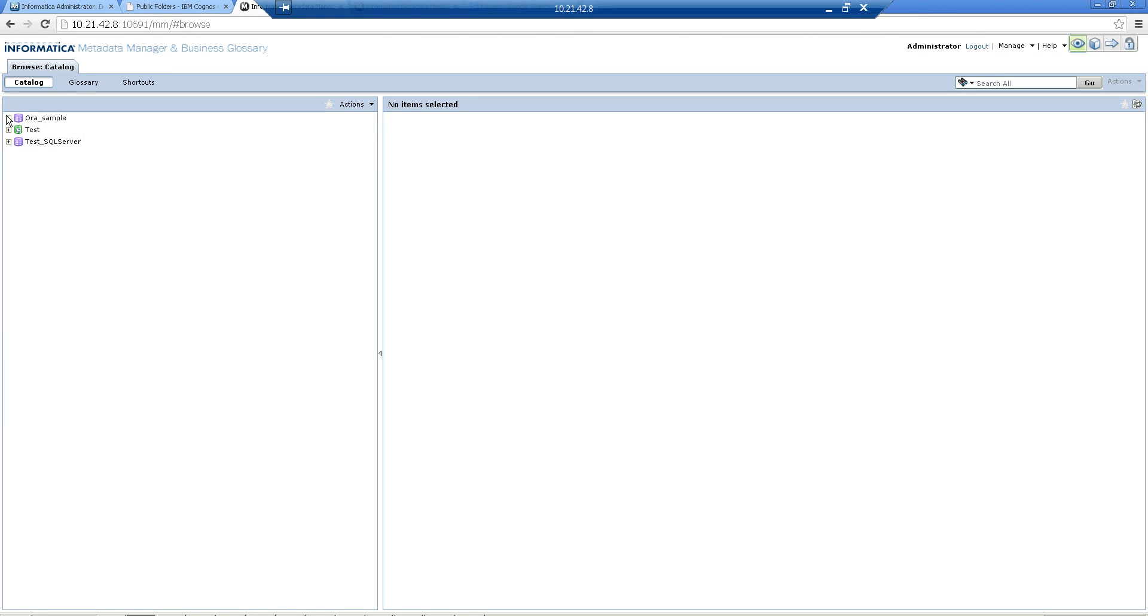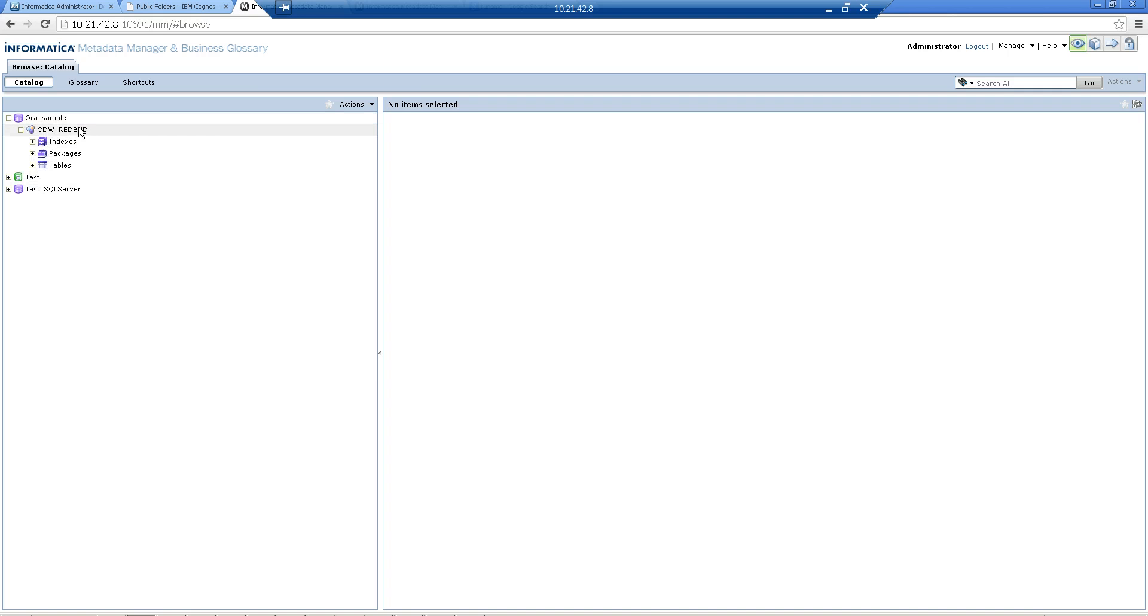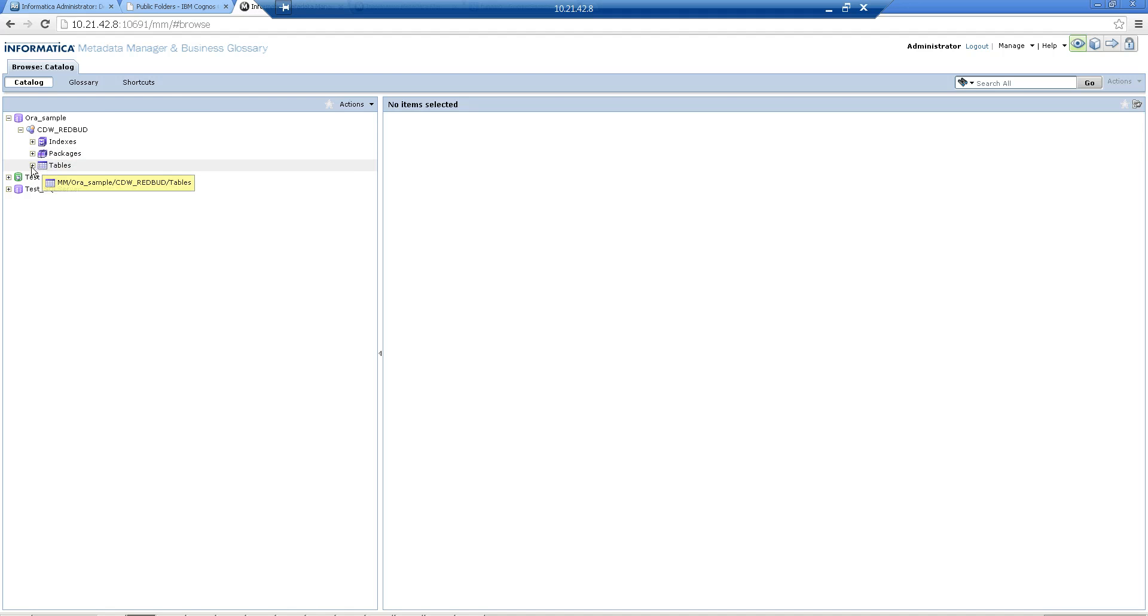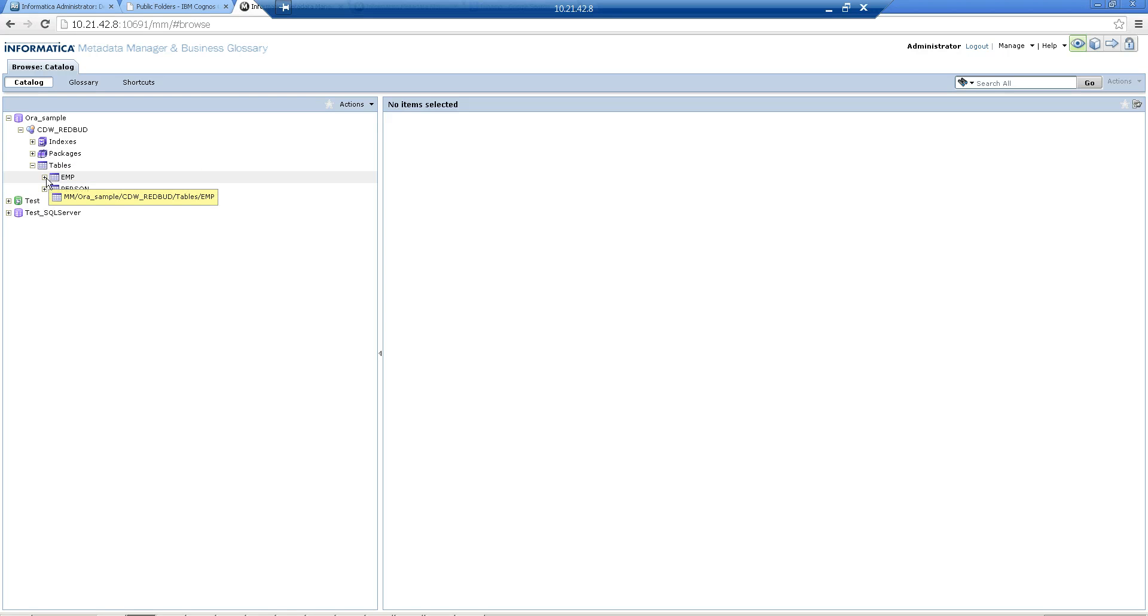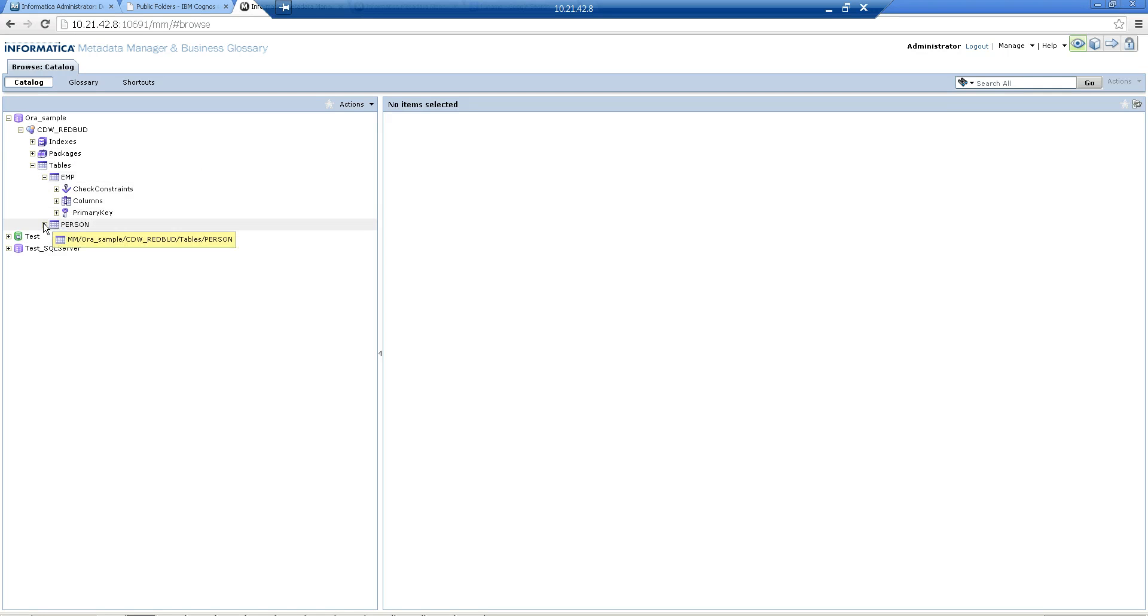Let's go and look at the Catalog tab and see what all objects are loaded. If you go to the Oracle sample catalog, you'll find the name of the schema and you'll see indexes, packages and tables. These were the things that were actually present in my schema. I have two tables which got extracted, EMP and PERSON.